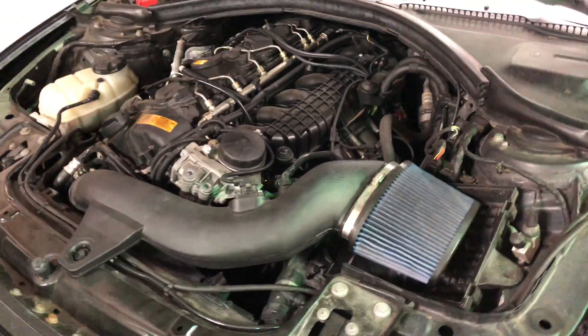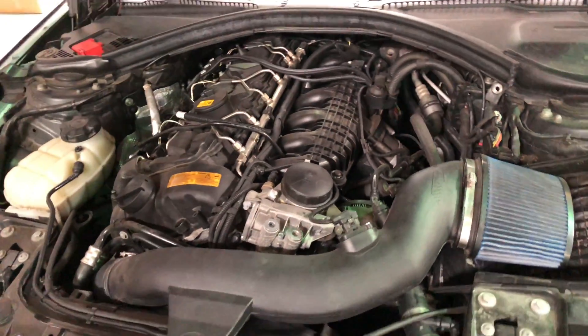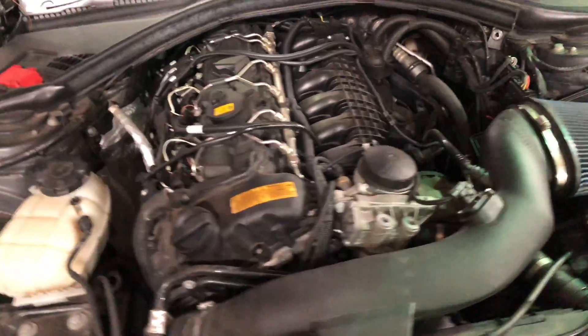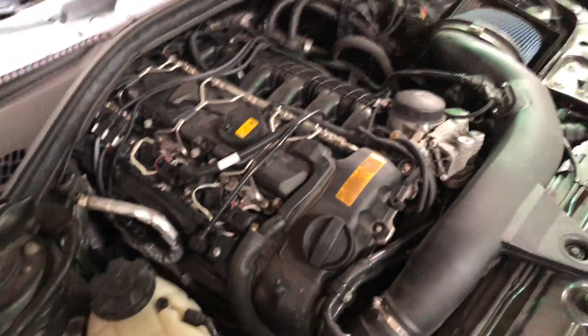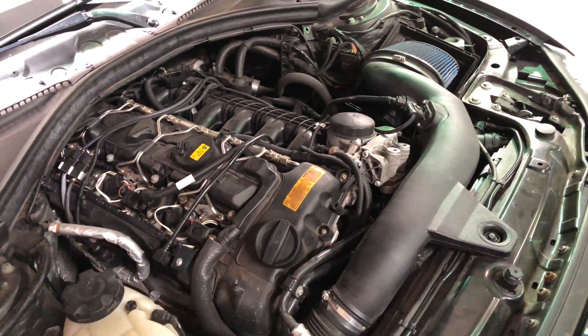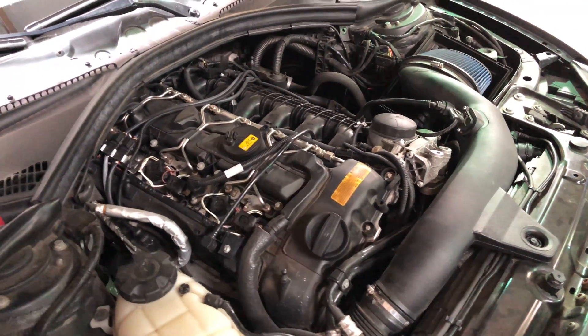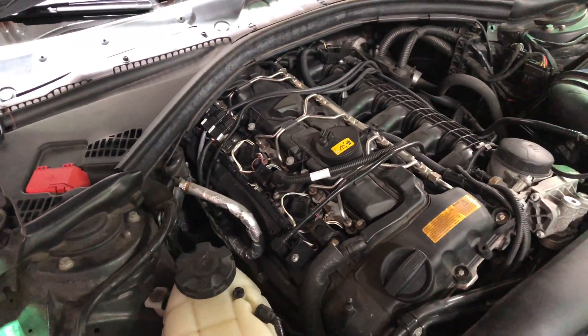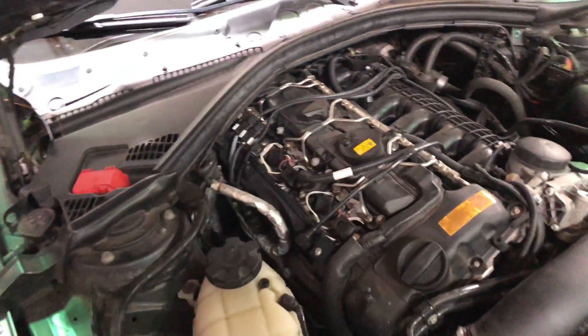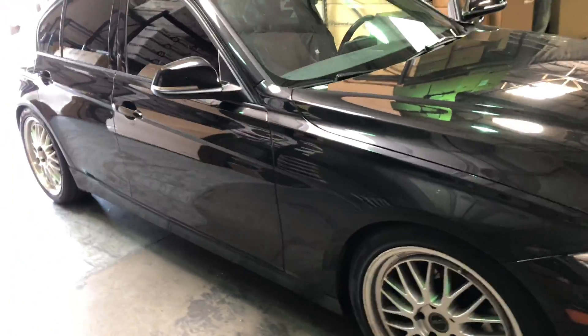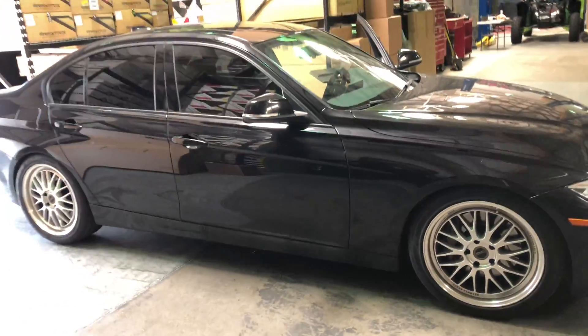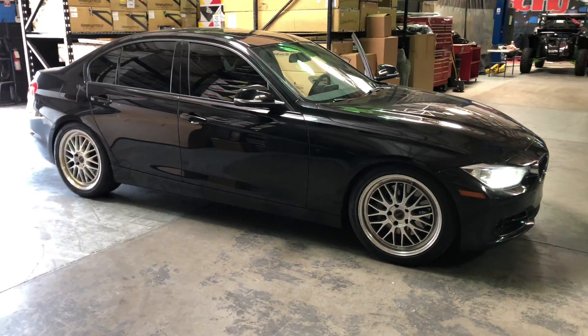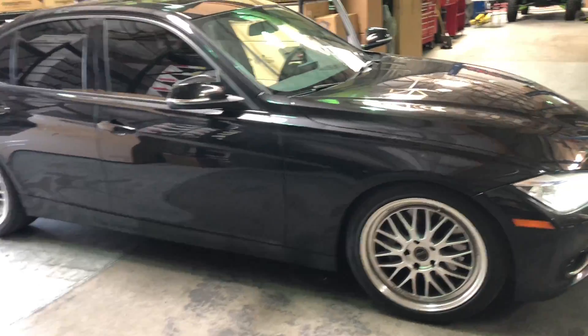Here's a little background on this 335i with the N55. It has the Berger Motorsports intake on it, which works well. We also like using products from AM engine and, of course, agency power. And this car is also running an exhaust system. So definitely a nice vehicle. 2013. It's got a good stance. Nice wheels on it. So the Stage 2 VR Tune flash should definitely make a difference here.